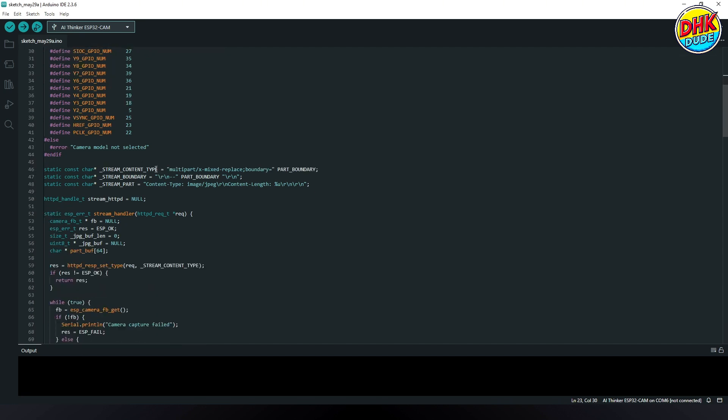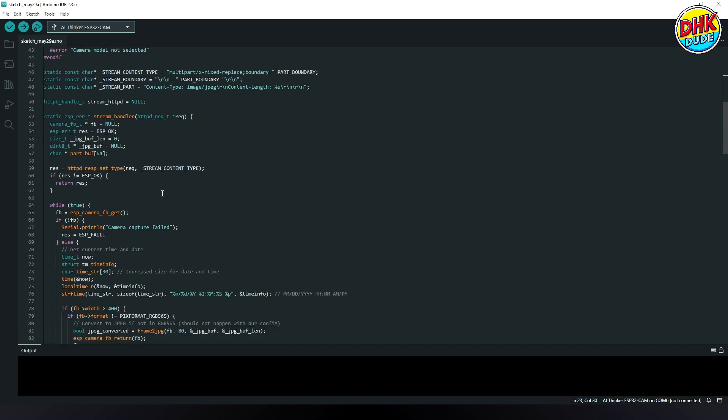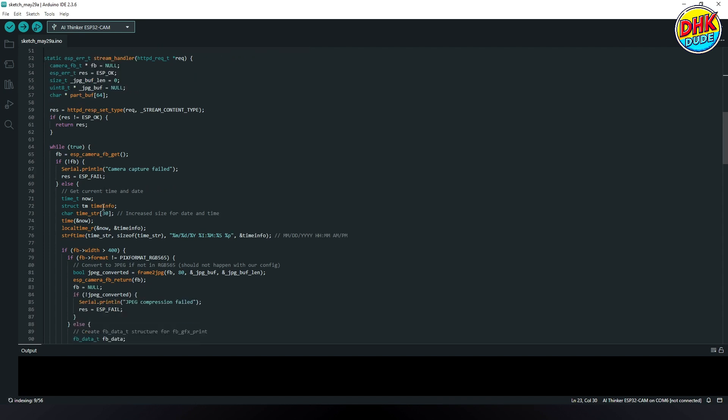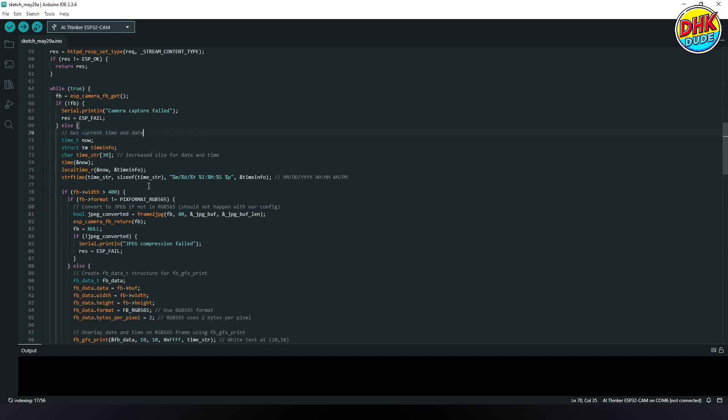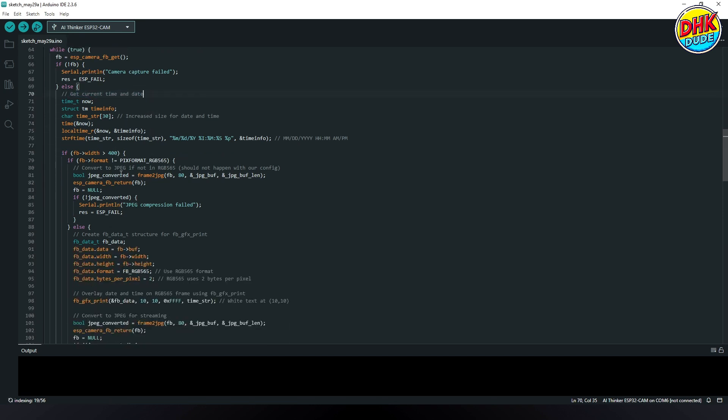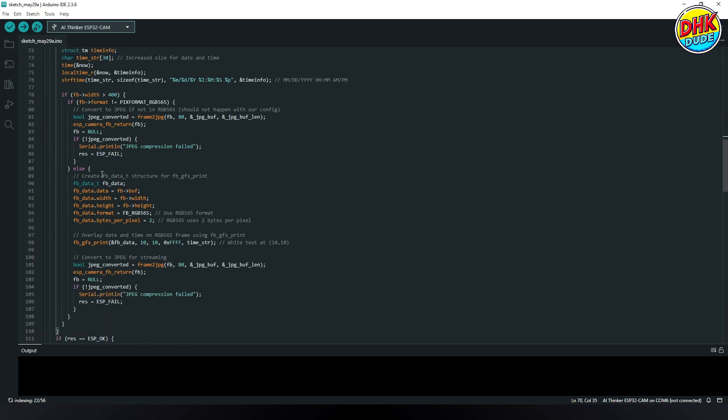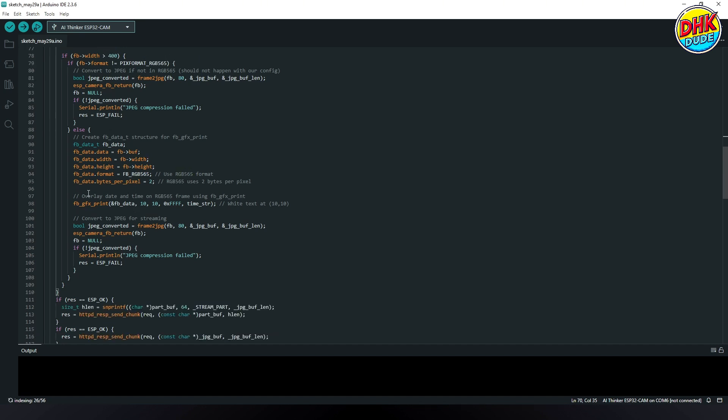This section handles the HTTP streaming of the camera feed, setting the response type and continuously capturing frames from the ESP32CAM. It retrieves the current time from the NTP server, formats it, and overlays the timestamp onto each captured frame before sending it to the client. The code ensures frames are converted to JPG format if necessary, allowing smooth streaming with real-time time overlay directly on the video.